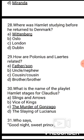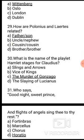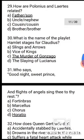Question 29: How are Polonius and Laertes related? The correct answer is father and son. Question 30: What is the name of the play Hamlet stages for Claudius? The correct answer is option C, The Murder of Gonzago.